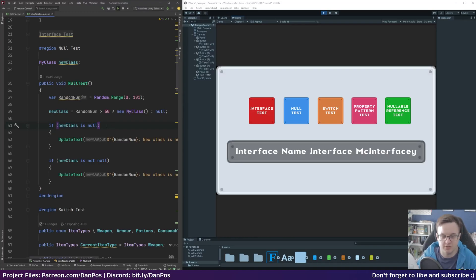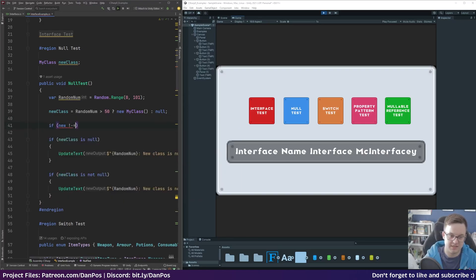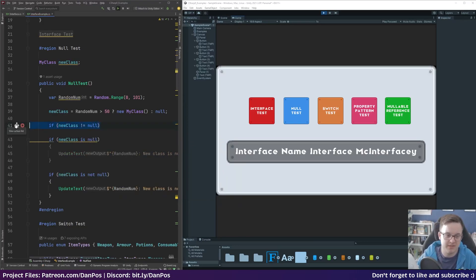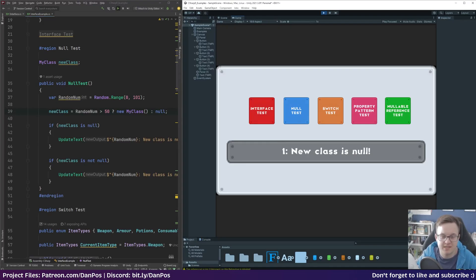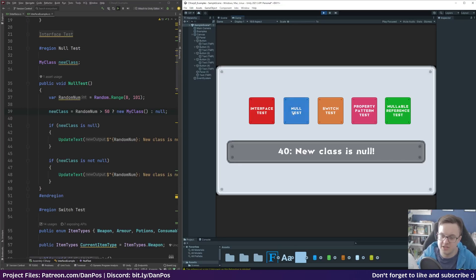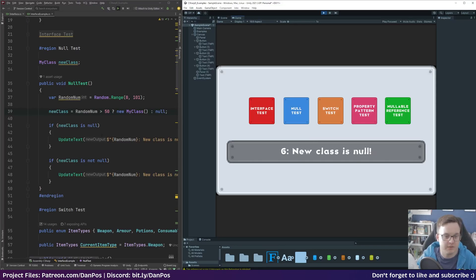With the new syntax we can simply type 'if newClass is null' or 'if newClass is not null'. Previously you'd write 'if newClass != null', which isn't the end of the world, but this new form reads so much nicer. Running the project we can see it prints the random number and states whether the class is null or not — for example, 76 means new class is not null, and 6 means new class is null. That's the new null-testing syntax.